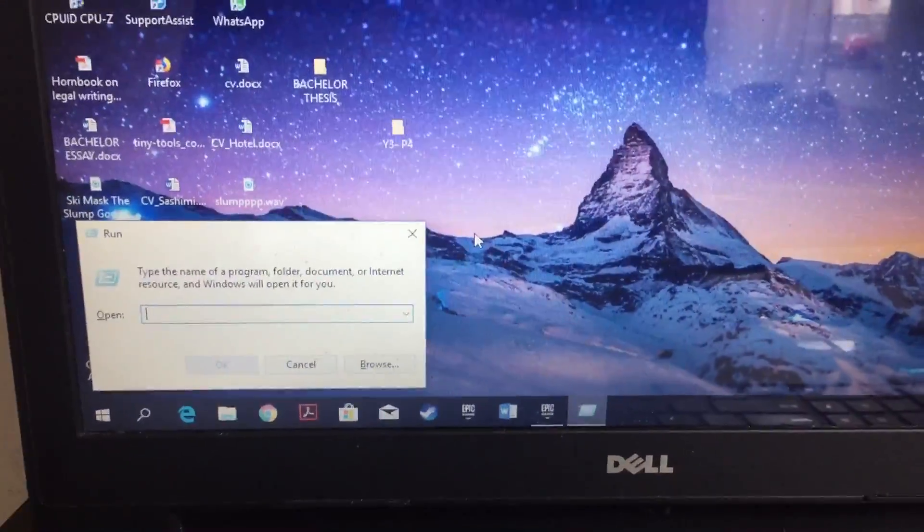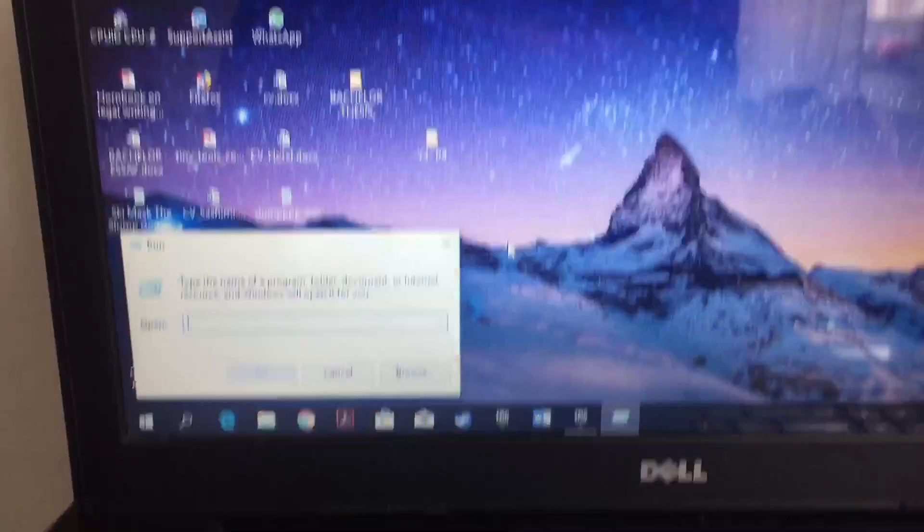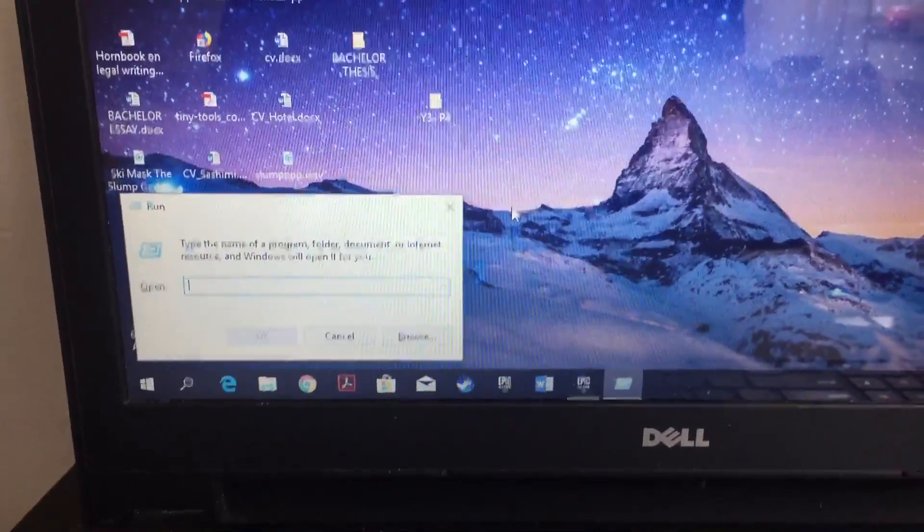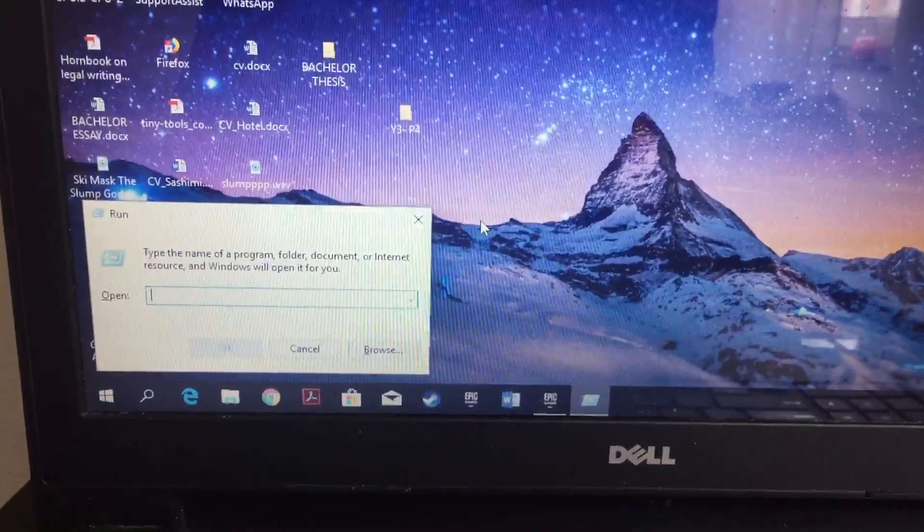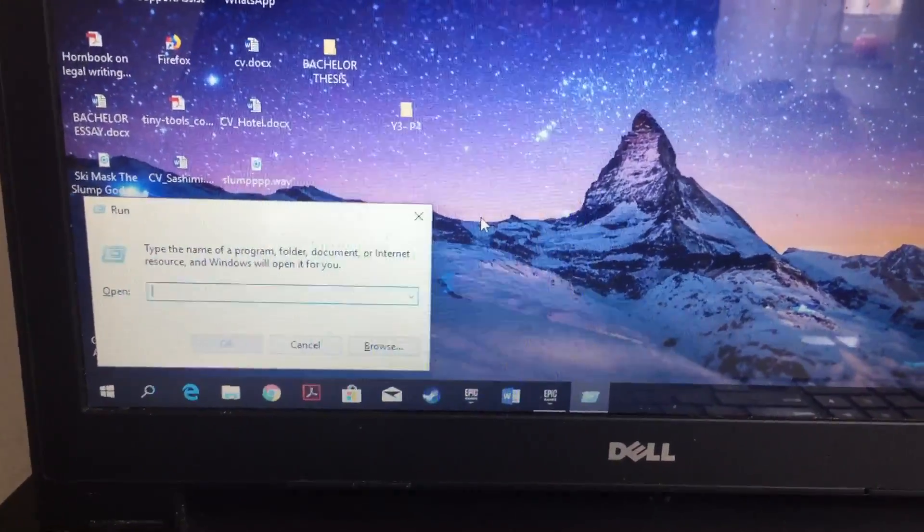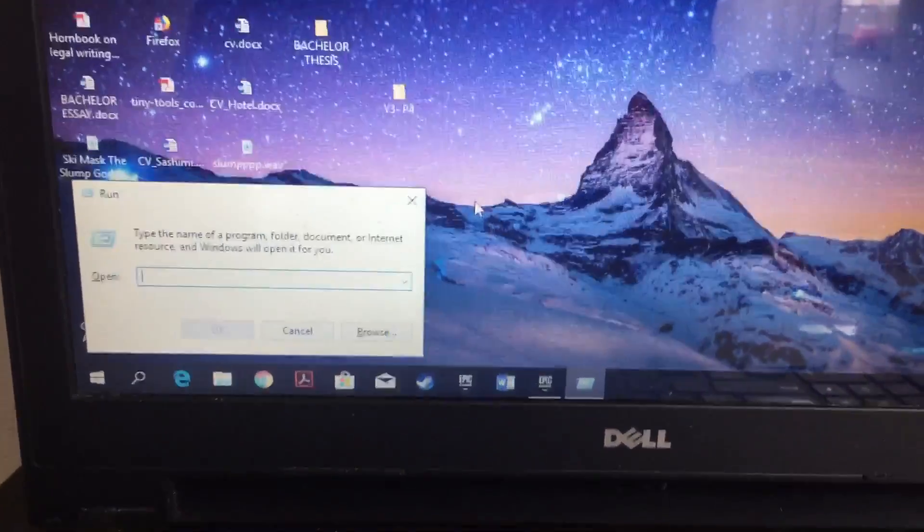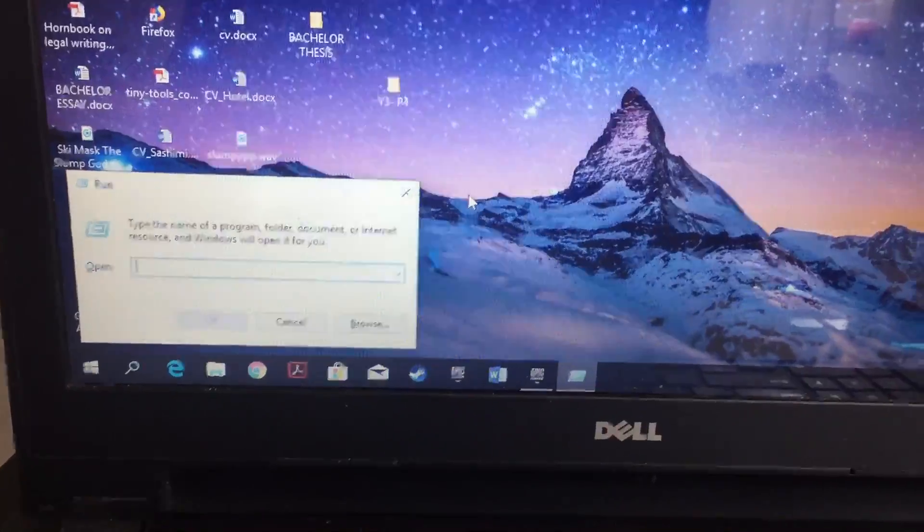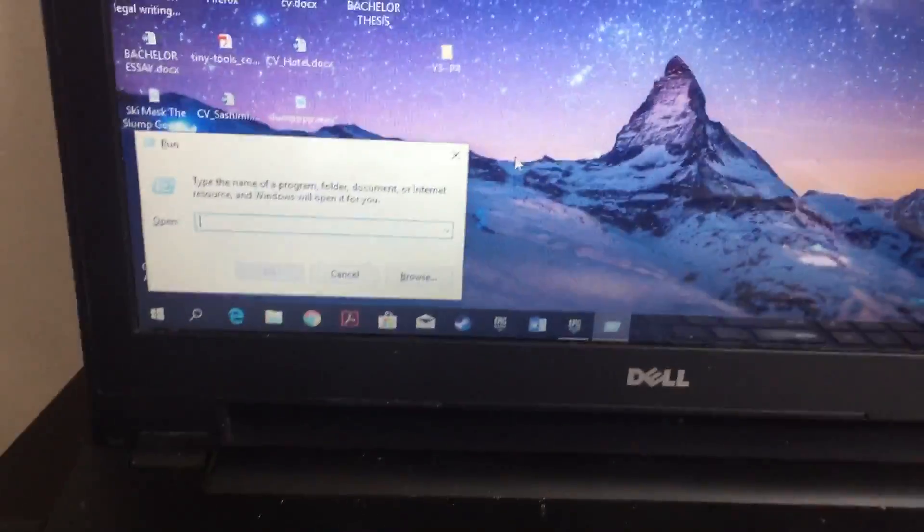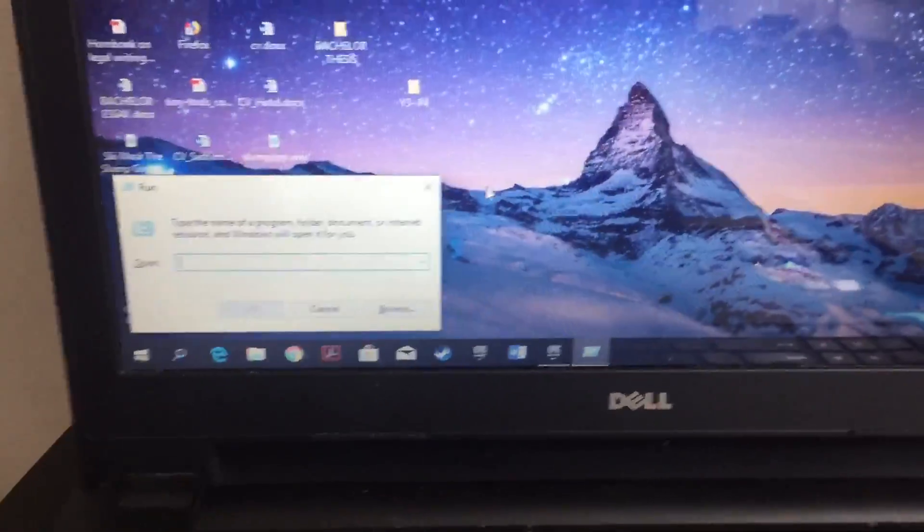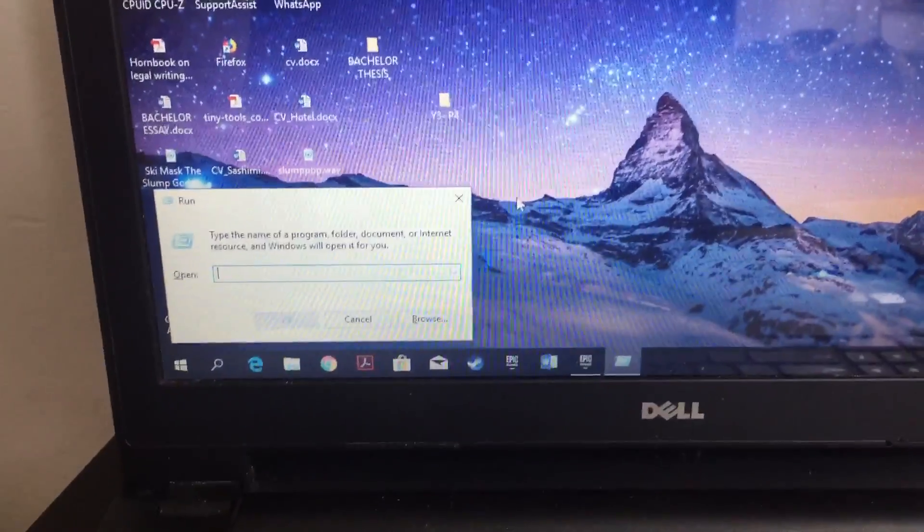What is up ladies and gentlemen of YouTube, this is your boy New Mafia Order. Today I'm going to show you how you can stretch your resolution on Fortnite. This is very good if you have a laptop, but it can also work for a desktop monitor.